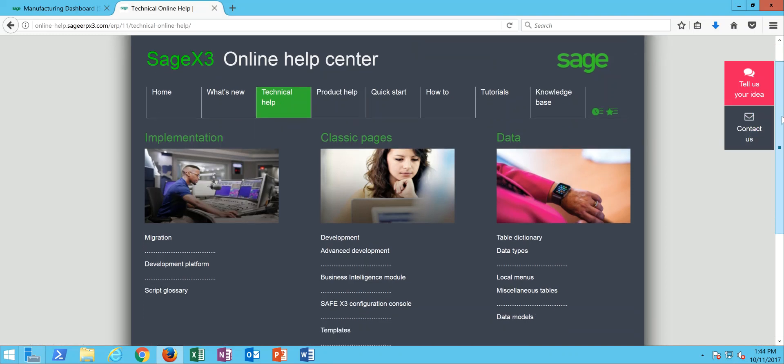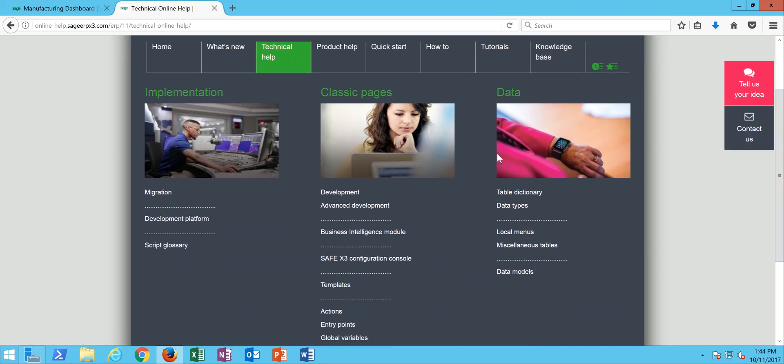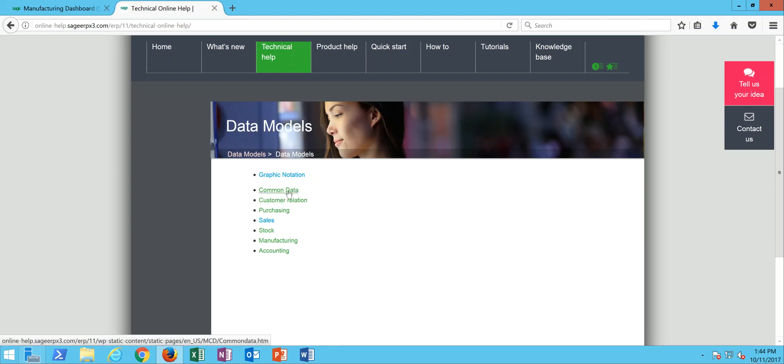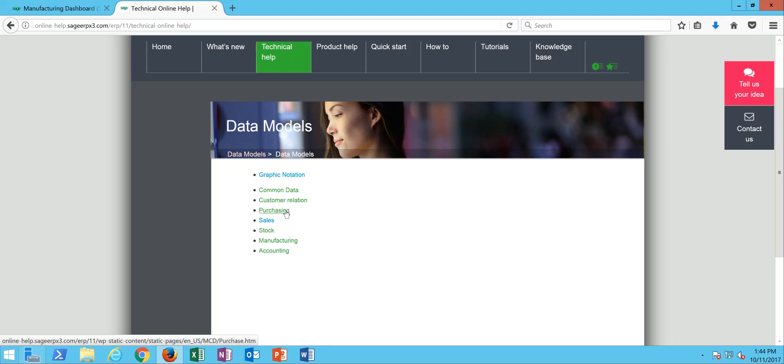Then over in the data section you're going to come down to the option here for data models. So underneath here the data models are indexed in the following way: tables in data structures in relationship to the common data, in relationship to the CRM index 3 data model associated with the purchasing functions, the selling functions, inventory, production, and then the finance.